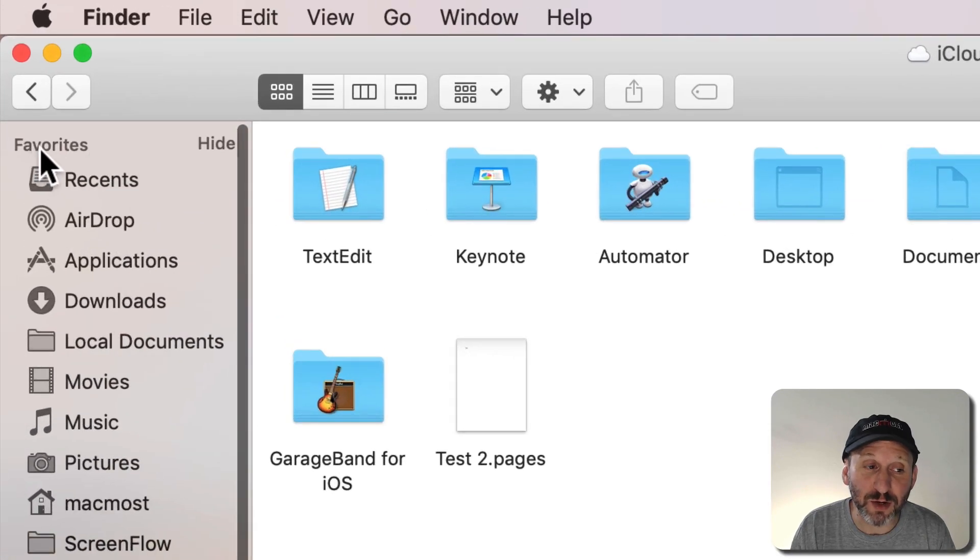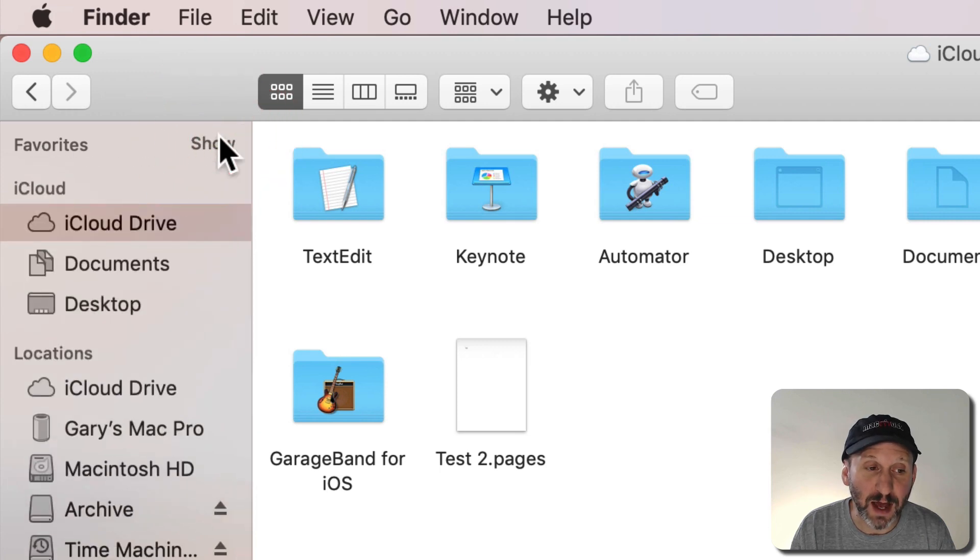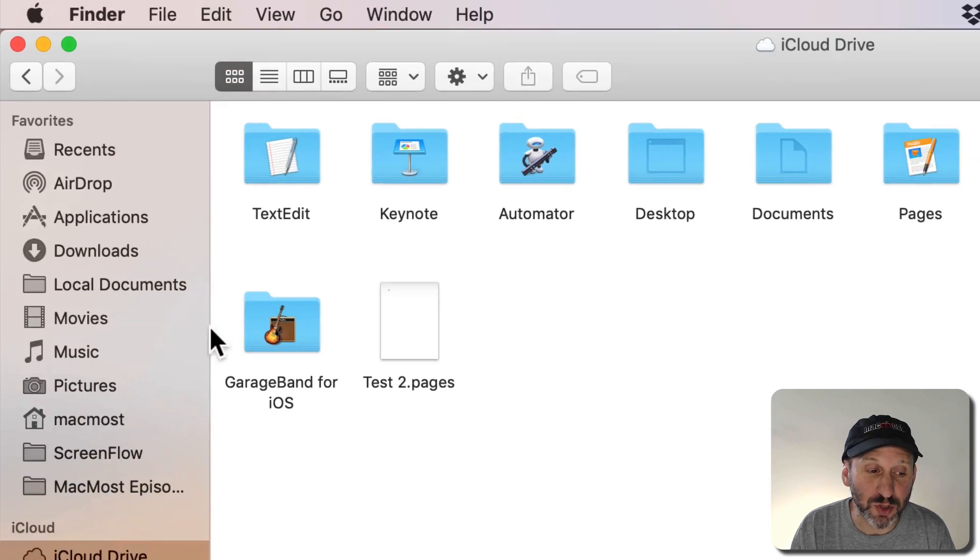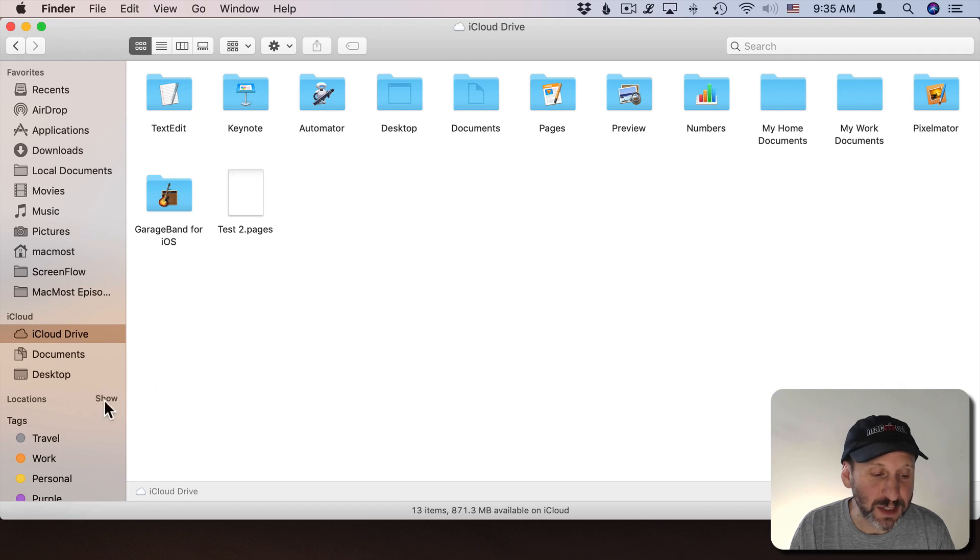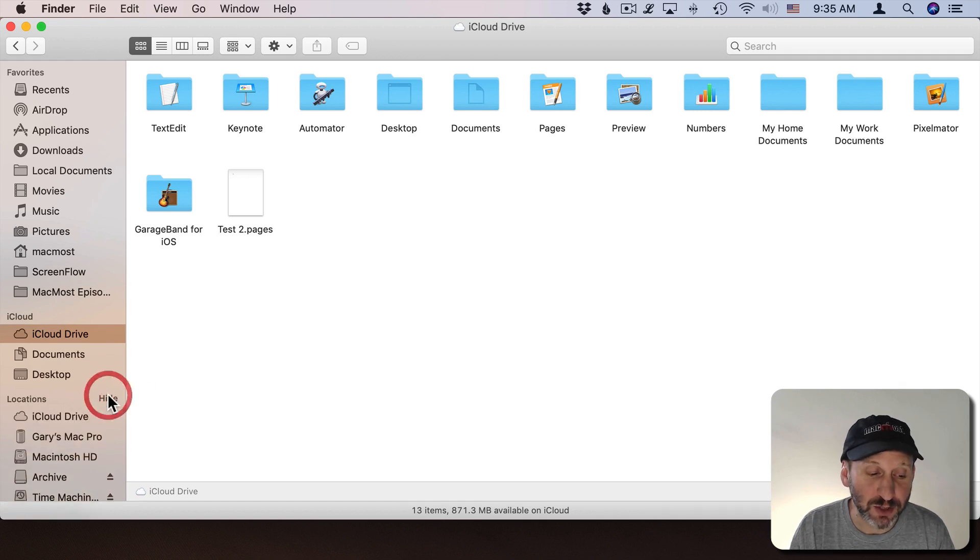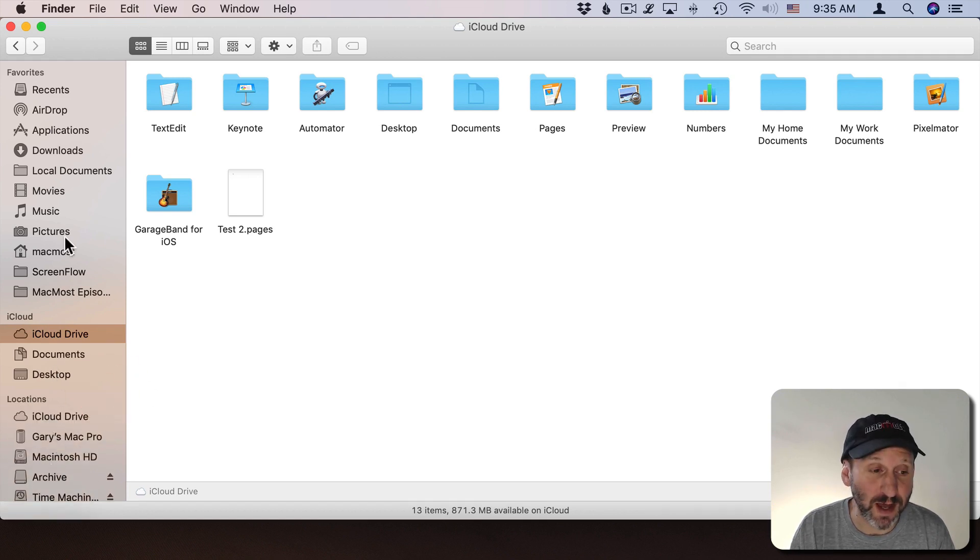If I move my cursor over the section I can hit the Hide button or the Show button. So if you're missing something like Locations, just move your cursor over, hit Show, and it will reveal everything there.